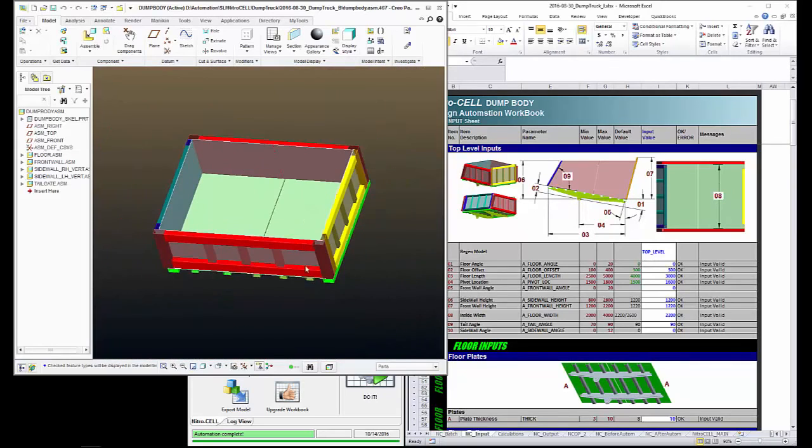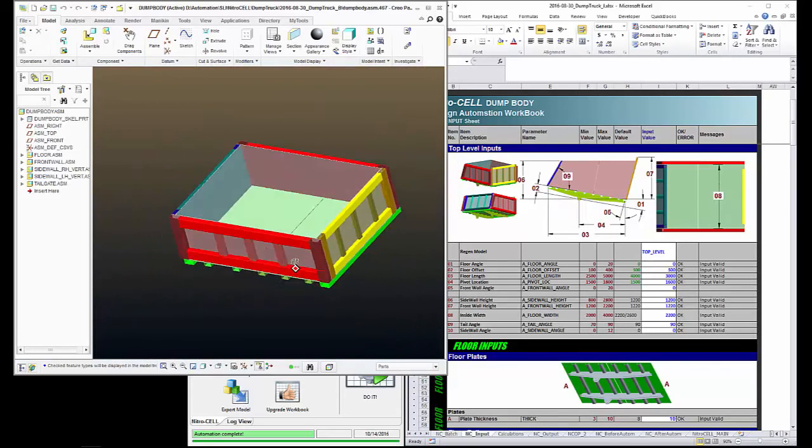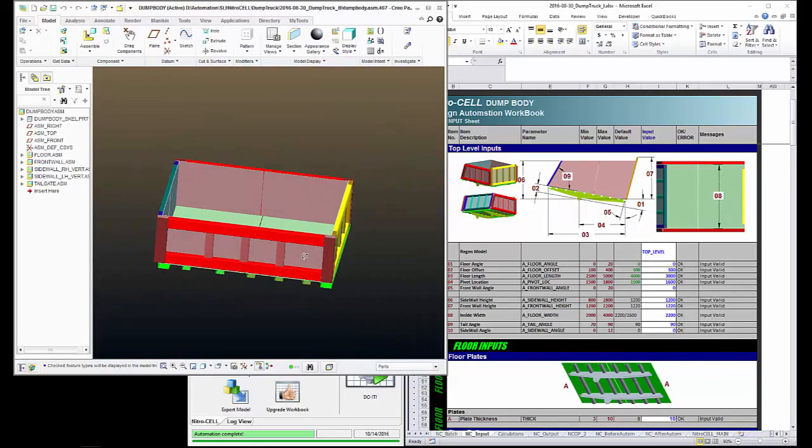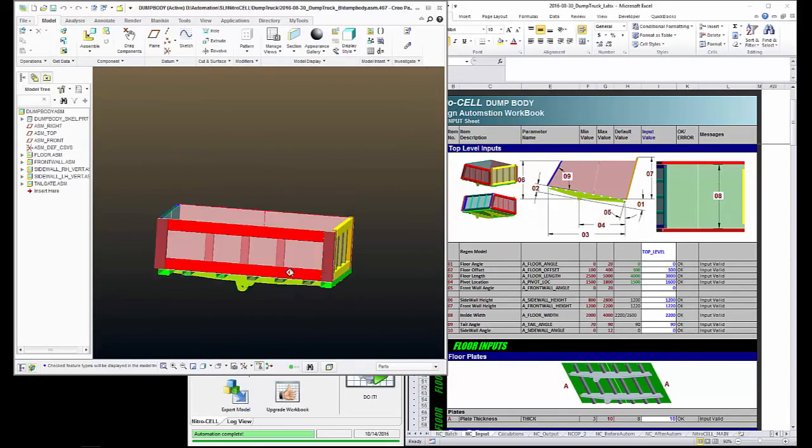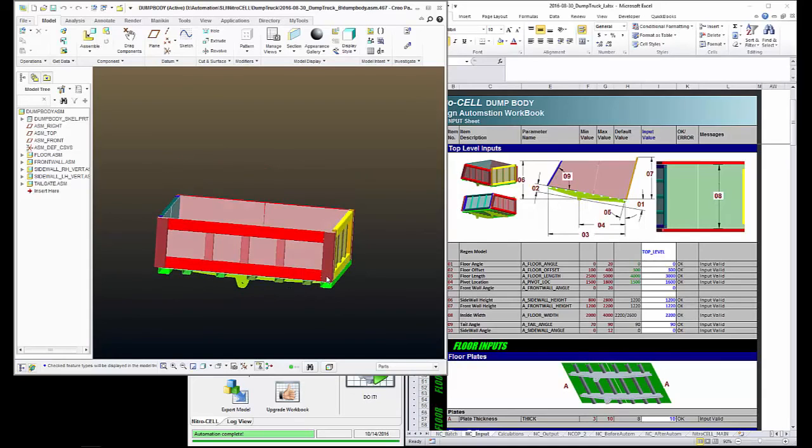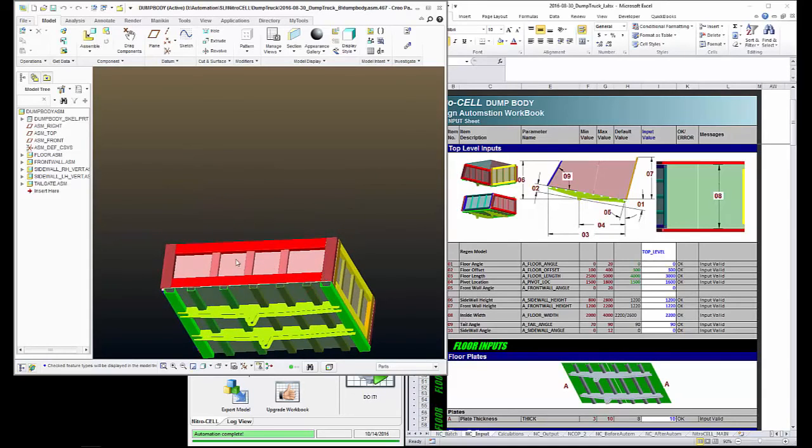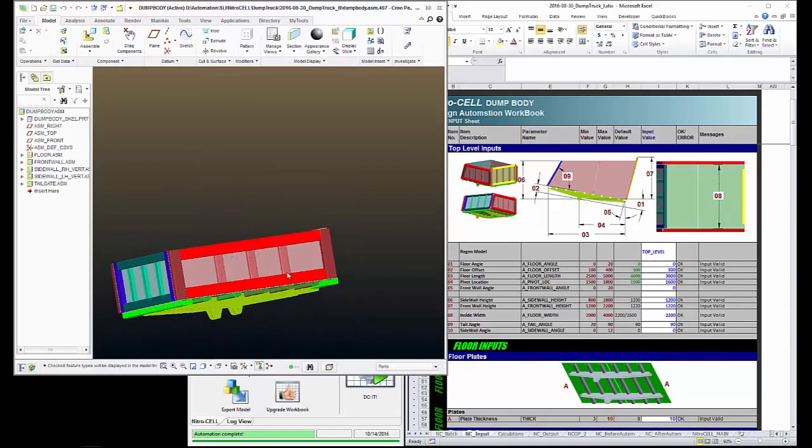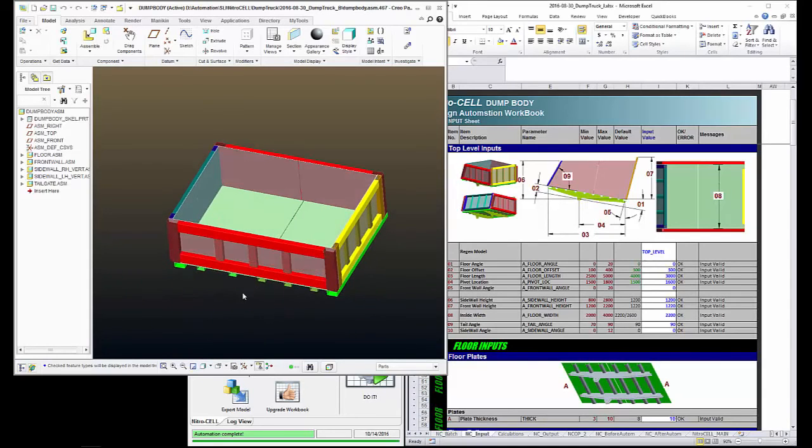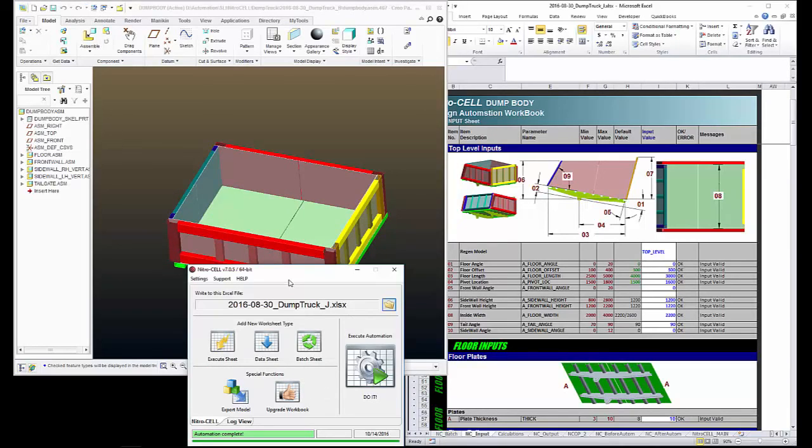So what I'm going to do is make some design changes to this. I'm going to stretch it, pull it, change the length and the width, add some angles to the front wall and to the floor and to the tailgate area. All the changes will be communicated to Creo using Microsoft Excel and NitroCell.